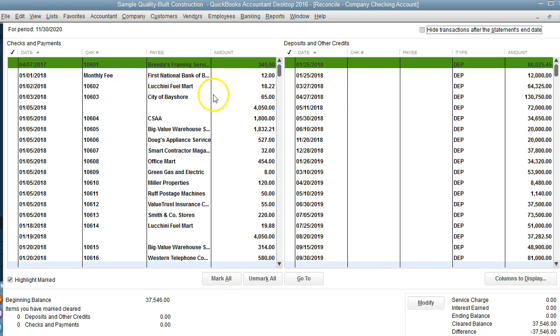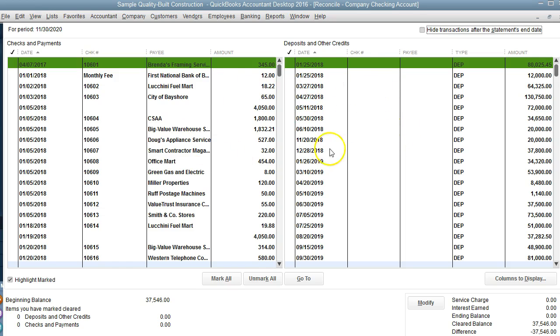You can reverse it. If there's a deposit, you can reverse it with a check. You can do a lot of cleanup in the bank reconciliation report. Don't leave outstanding transactions for months and months and months.